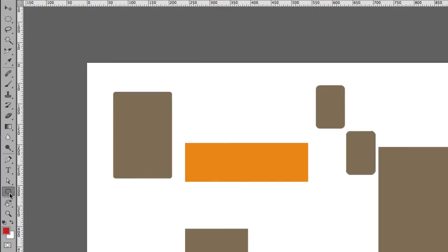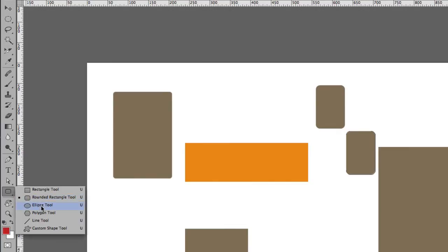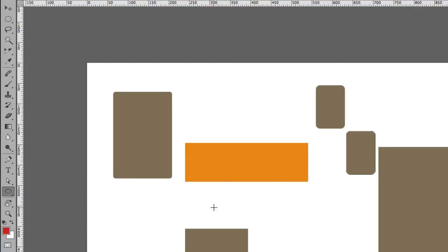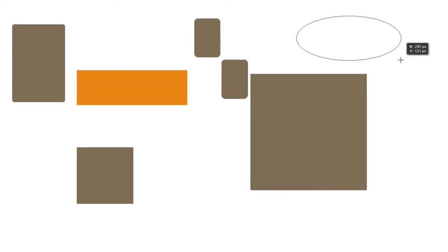Let's look at the next one, the Ellipse Tool. If you just draw without holding the Shift key, it draws an ellipse. But if you hold down the Shift key while you're drawing, it draws a perfect circle. That's how the Ellipse Tool works.